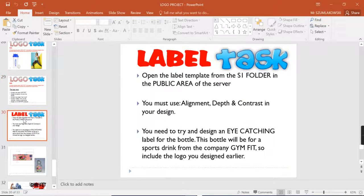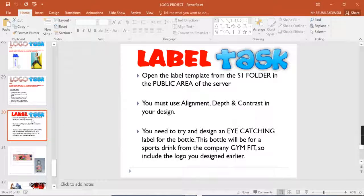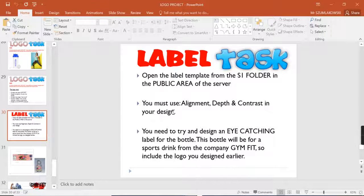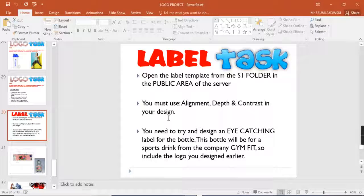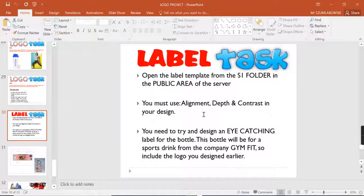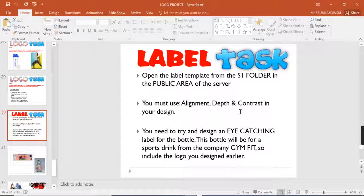The main goal is to develop your knowledge of desktop publishing elements and principles. For this task, you'll be assessed on your ability to use alignment, depth, and contrast within your design.